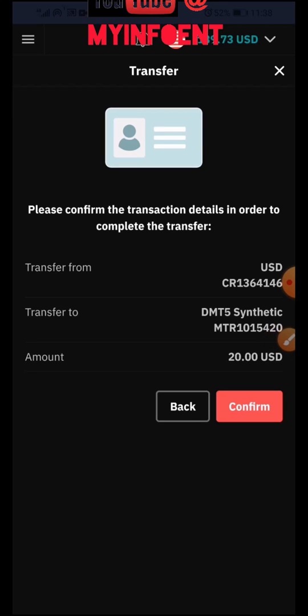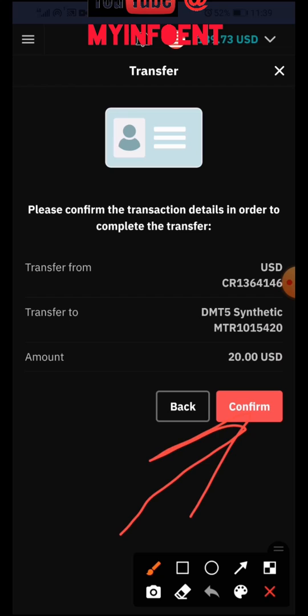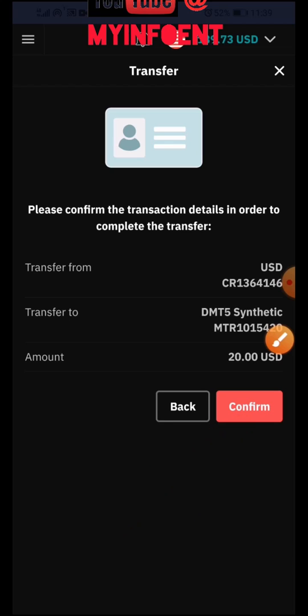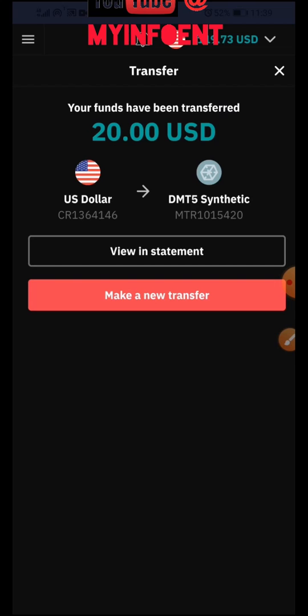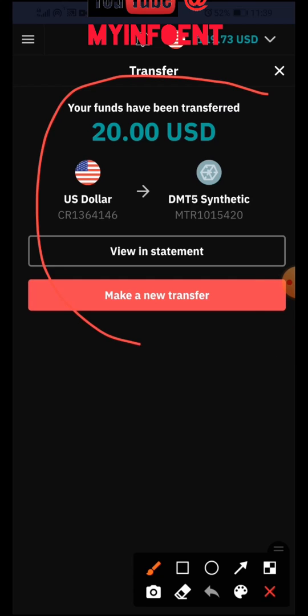I want to transfer $20. Type in the amount, then click the 'Transfer' button. A confirmation page will appear showing your transfer details. If everything looks correct, click the 'Confirm' button. Once you confirm, the funds will be transferred immediately.